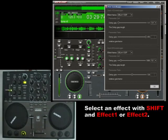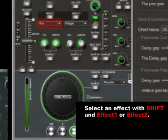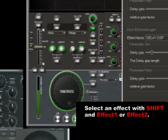Choose an effect with Shift and Effect 1 or Effect 2. The effect is engaged by pressing the effect buttons.